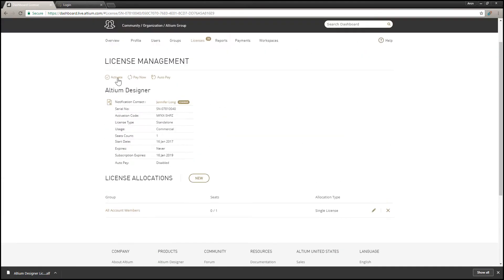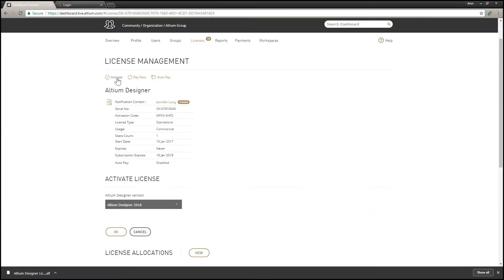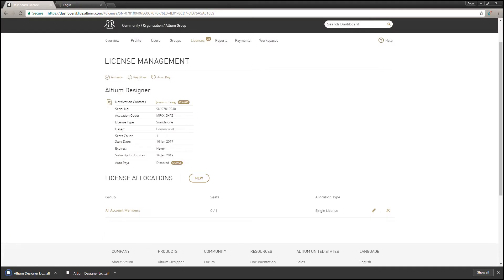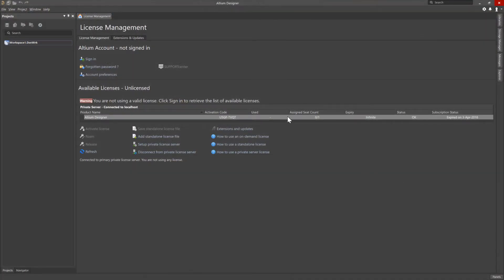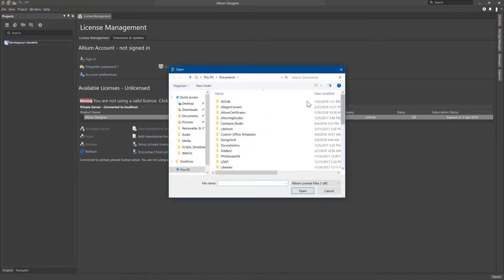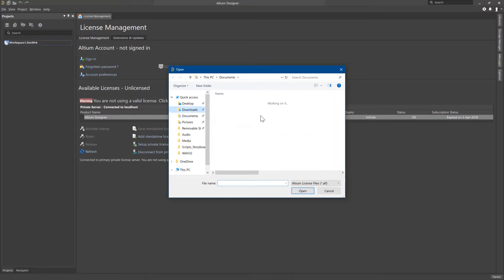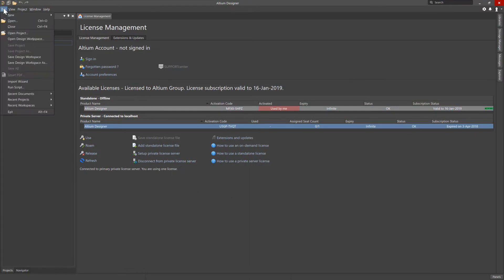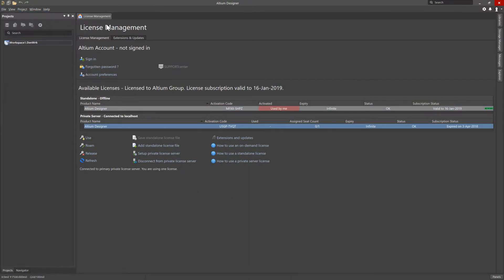Then click the Activate link at the top of the page. At the bottom of the page, you can select a version of Altium you wish to activate the license for. Select Altium Designer 2018 and then click the OK button to download the license file. Move the license file to a USB flash drive so it can be transferred to the Altium Designer installation on the machine that does not have internet access. Use Add Standalone License File in the License Manager to manually add the updated standalone license file to the installation, enabling the opening and creating of Altium Designer projects and documents.